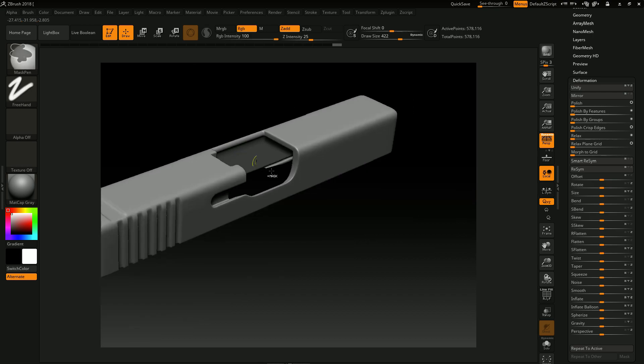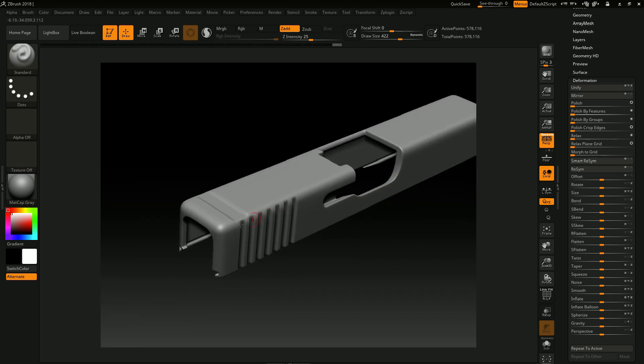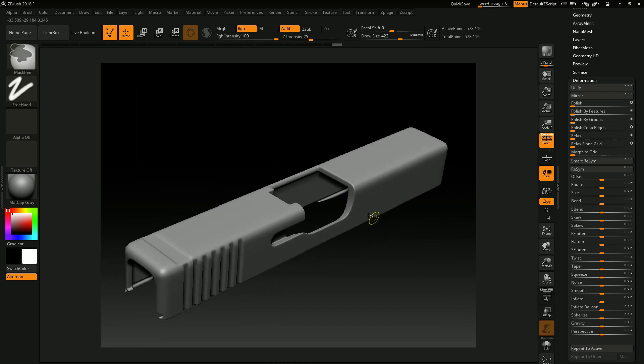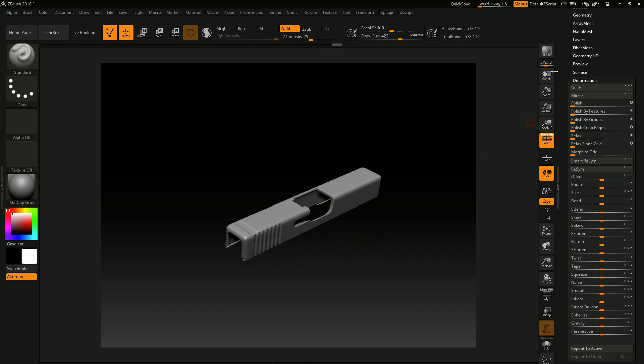It looks okay now and it's much more optimized too. So I'm just going to bring it inside 3DS Max.